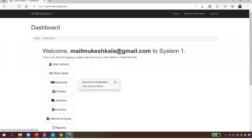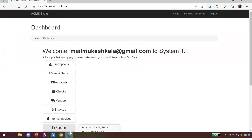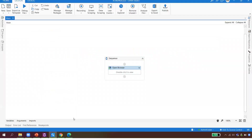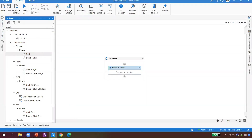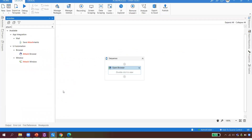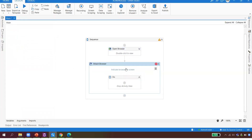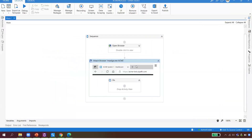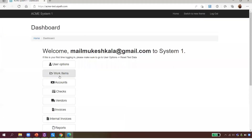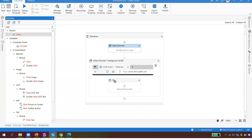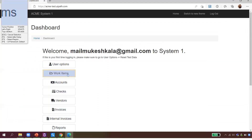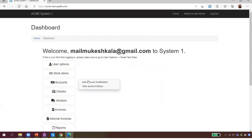The next step is to click on Work Items. A new page of the browser has opened, so before doing any automation on it, I instruct UiPath to 'Attach Browser' to the new window. I indicate the new window, then add a Click activity inside it to click on the Work Items button.